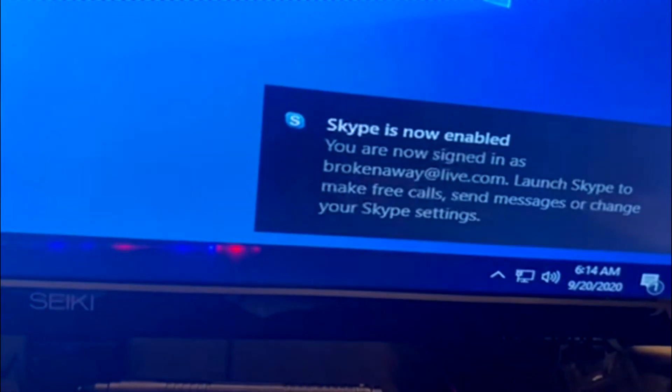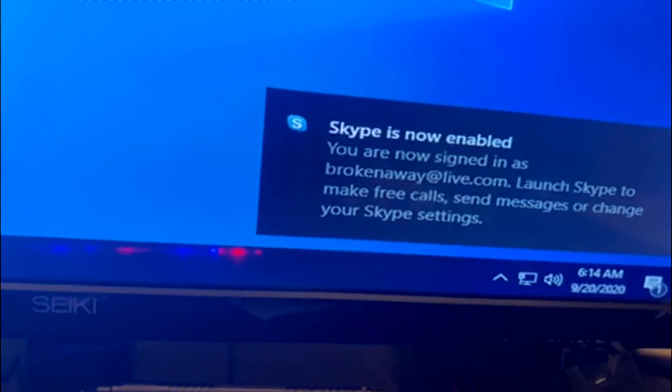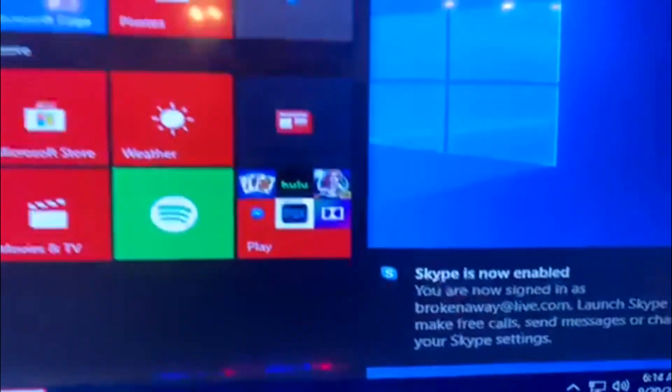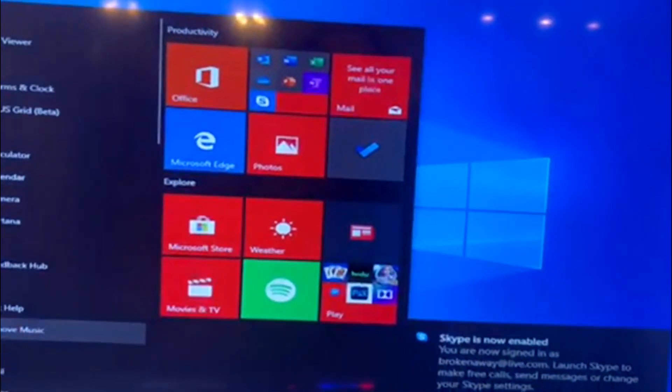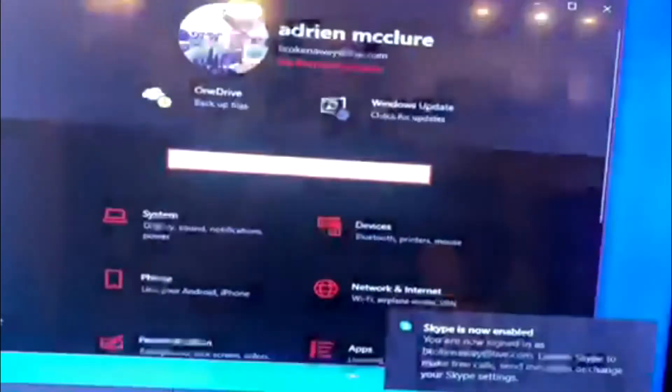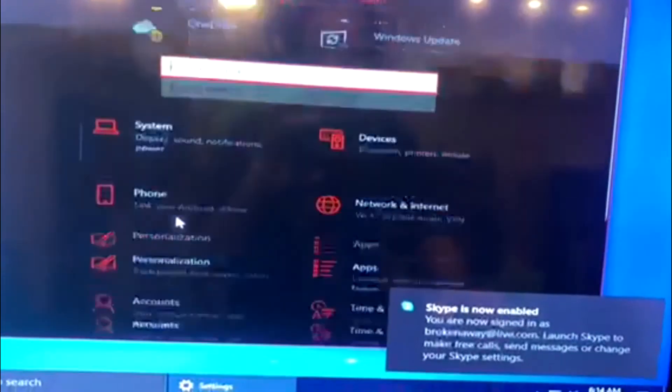There we go. Now it shouldn't drop off anymore. Let me go to update my Windows.